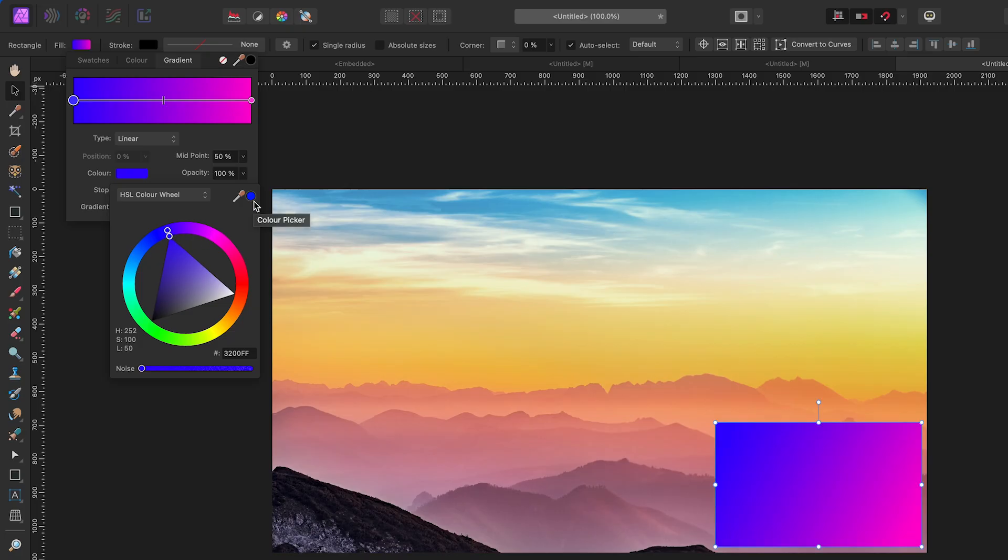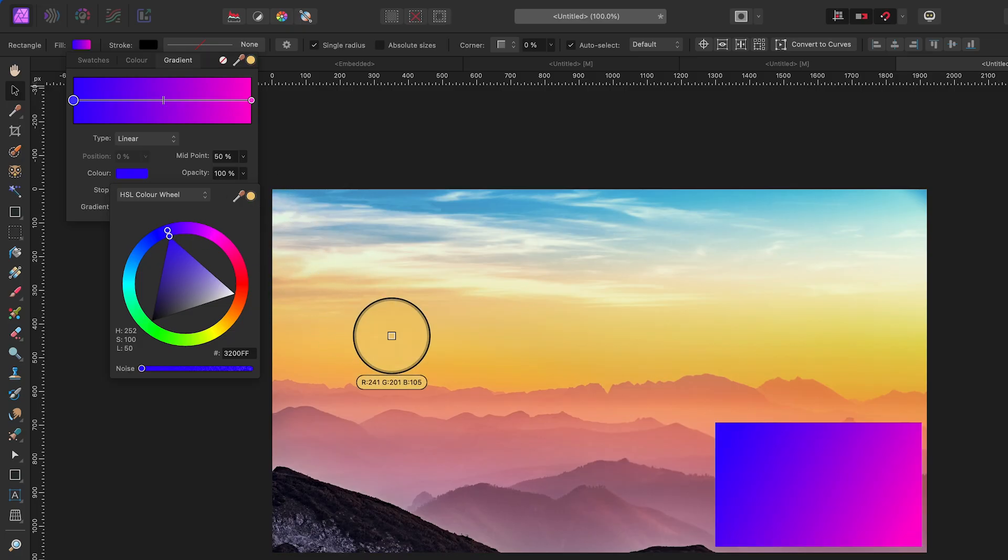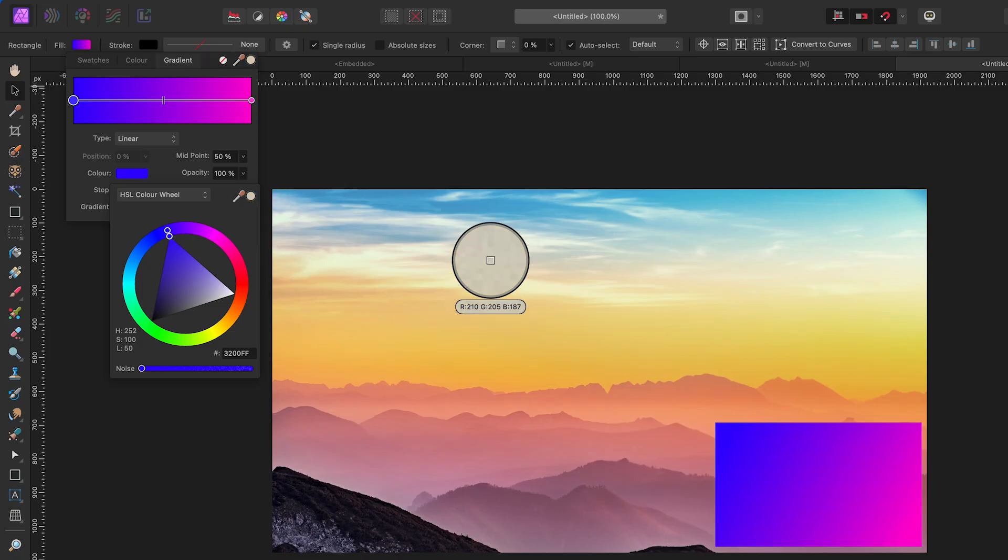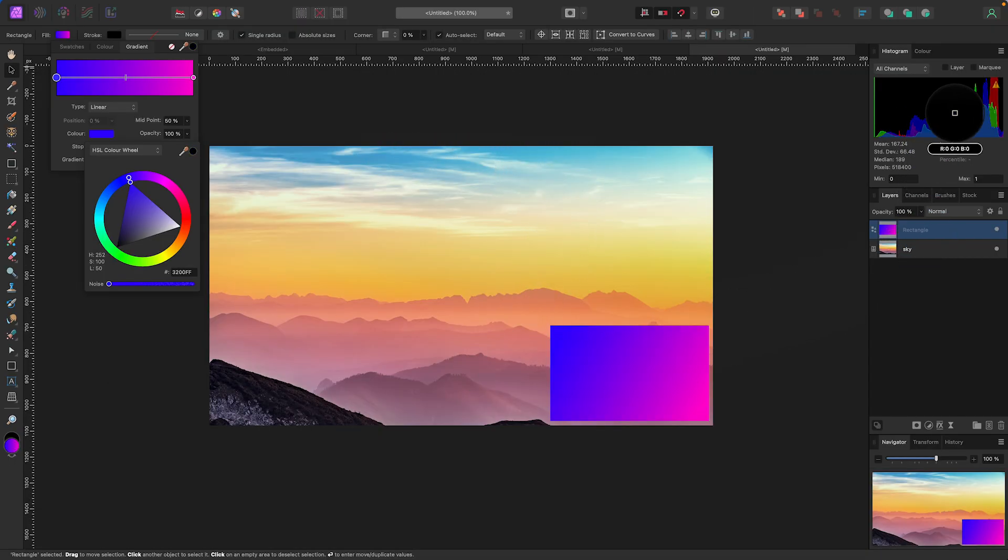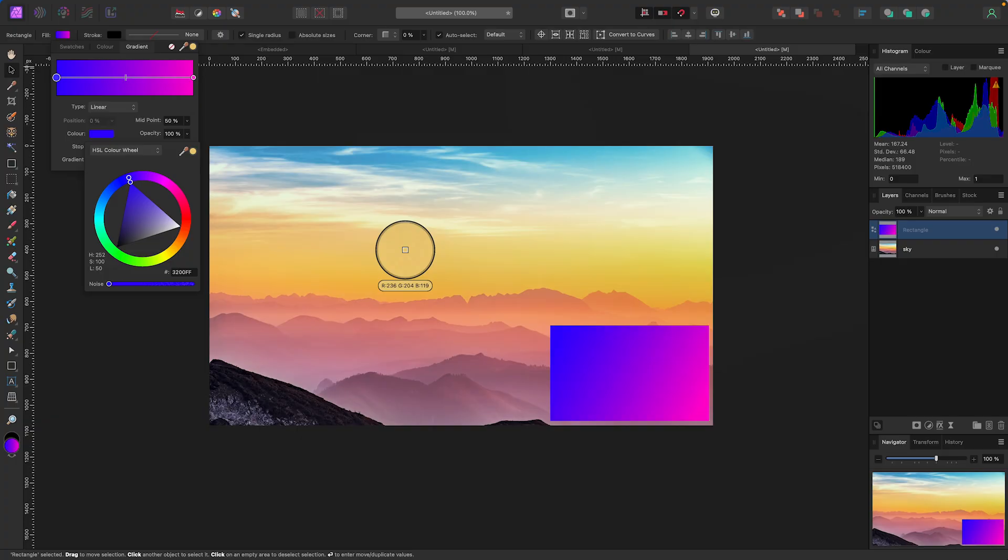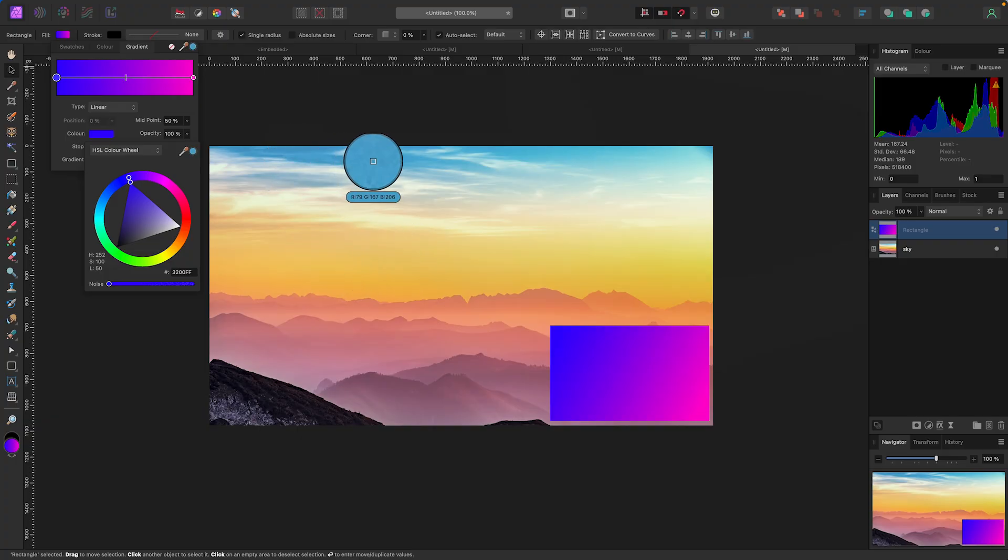Now you can see my mouse is picking up whatever color it sees underneath it. Anywhere I go, it's going to grab that color, which is pretty cool. So what I'm going to do is grab this blue first, maybe right here, and sample that blue.